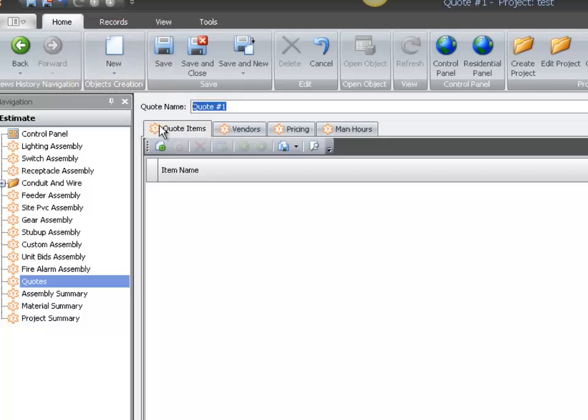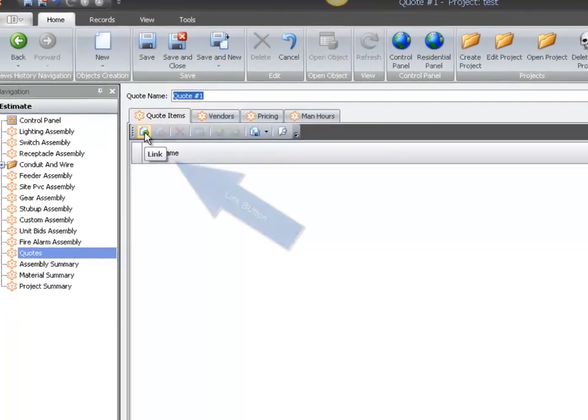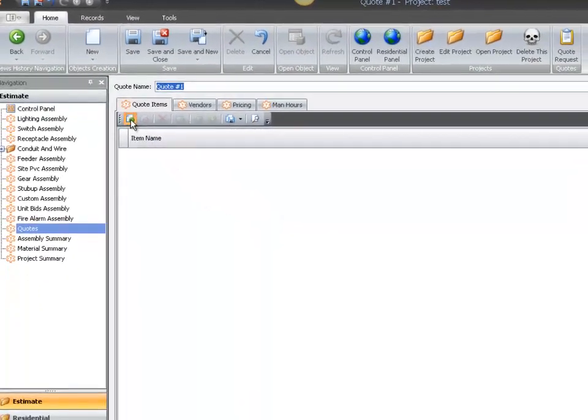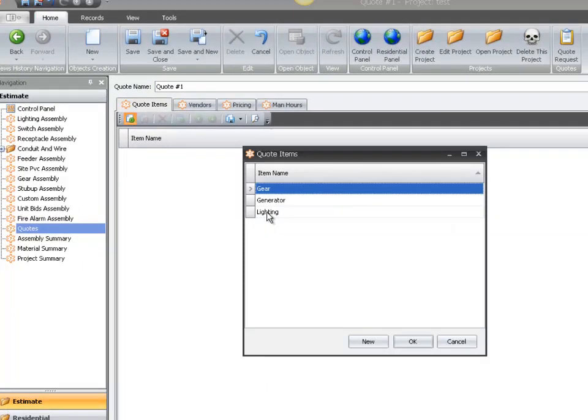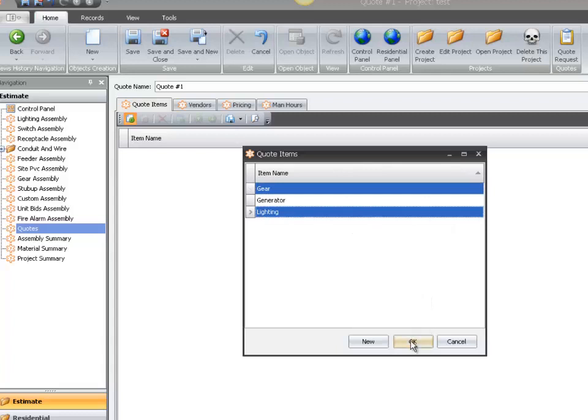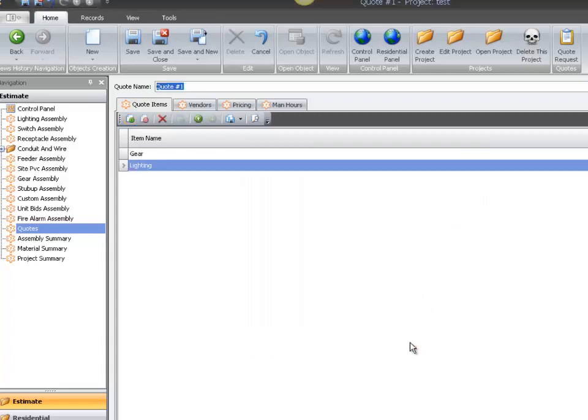Now select the green Link button, and this opens up your items to be quoted. You can select all of the items by holding down the Control key. Make your selections, and then select OK.